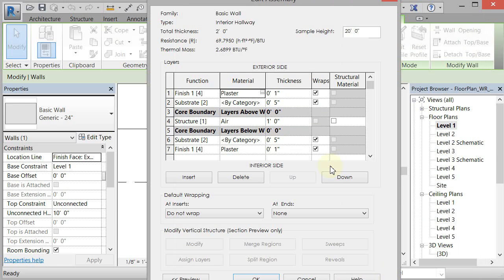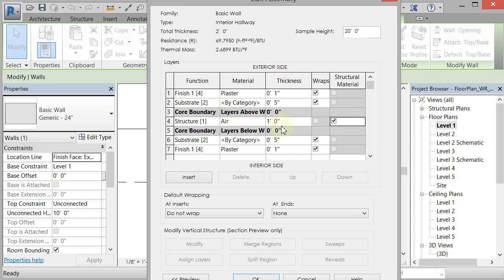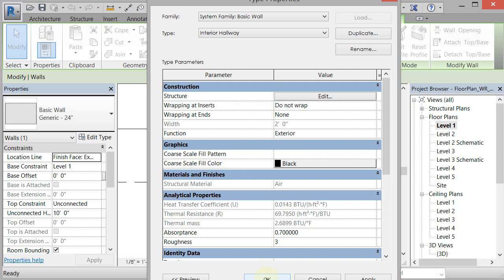And now I have the same width wall with a one foot air in it and this is the structural material here. So make sure that that is checked if it's not. And then click OK and click OK.